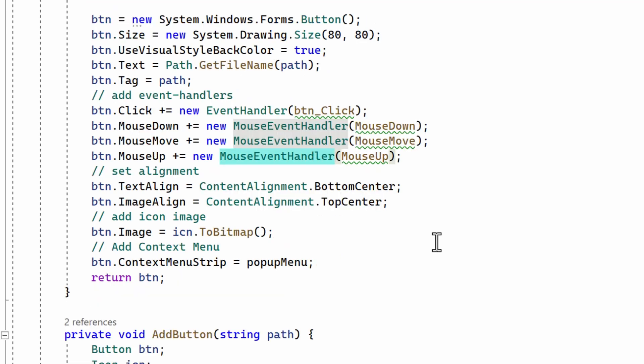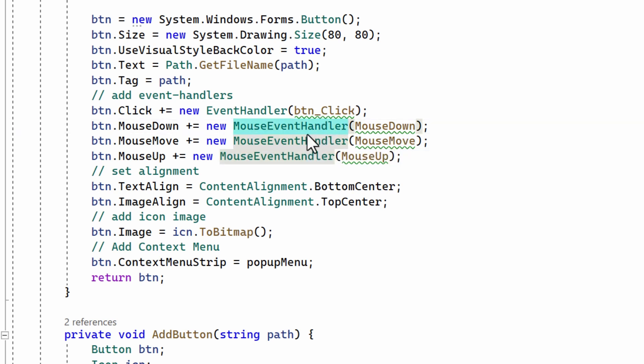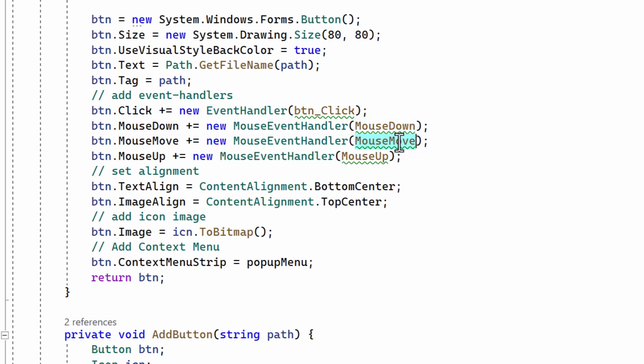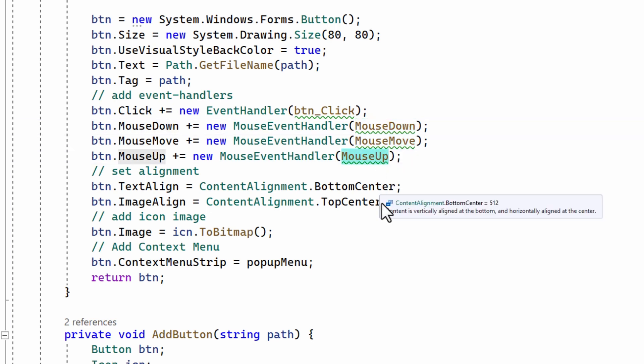Well, this time I've had to add these event handlers to each button so that the button can respond to the mouse down, mouse move, and mouse up events.